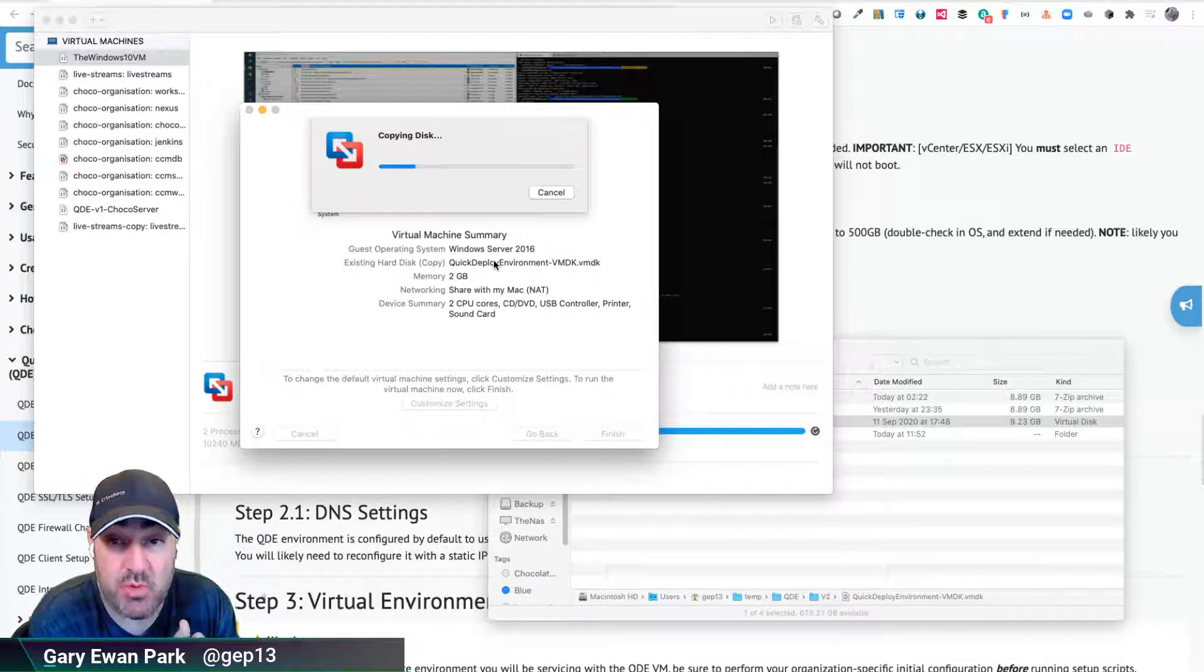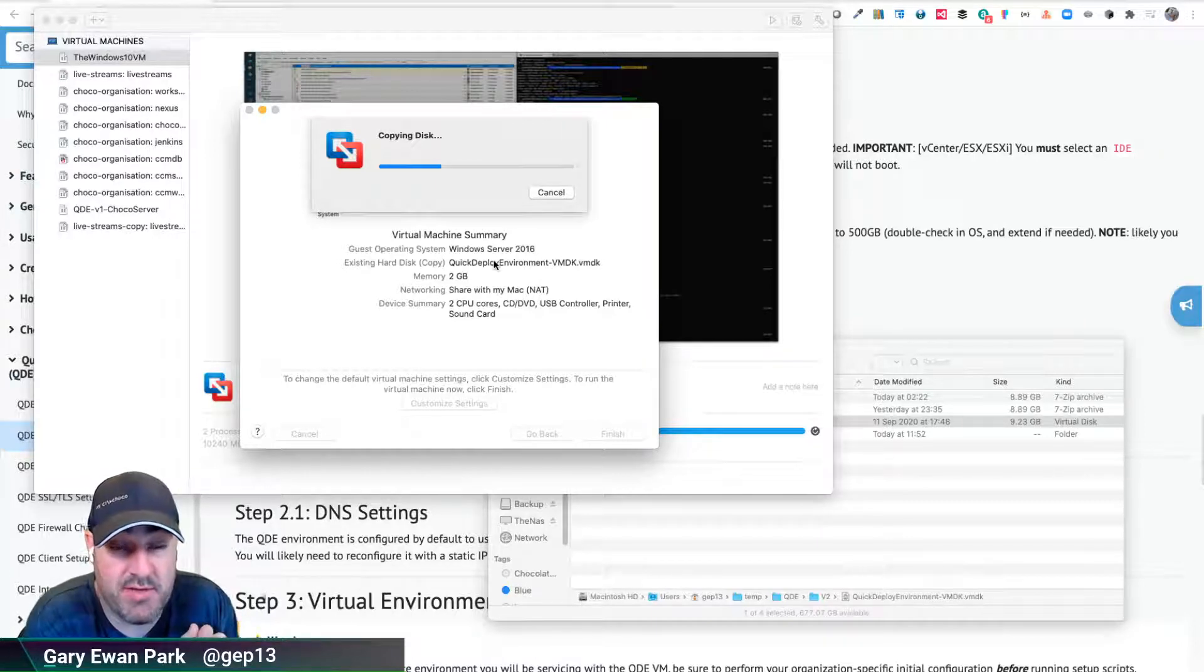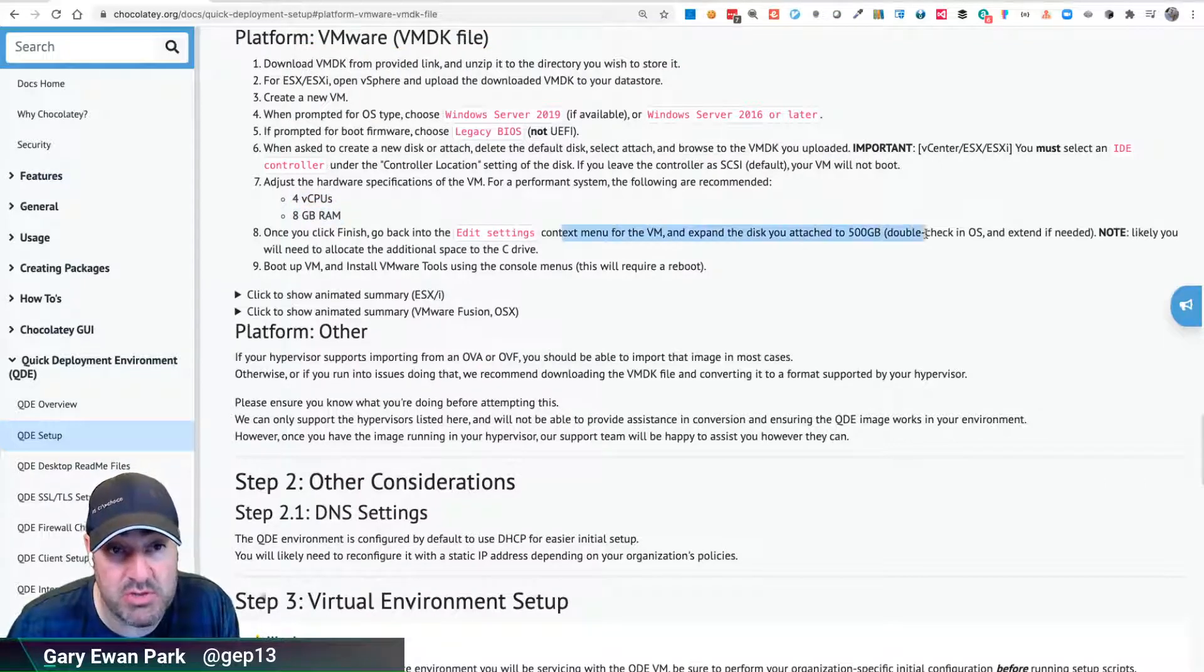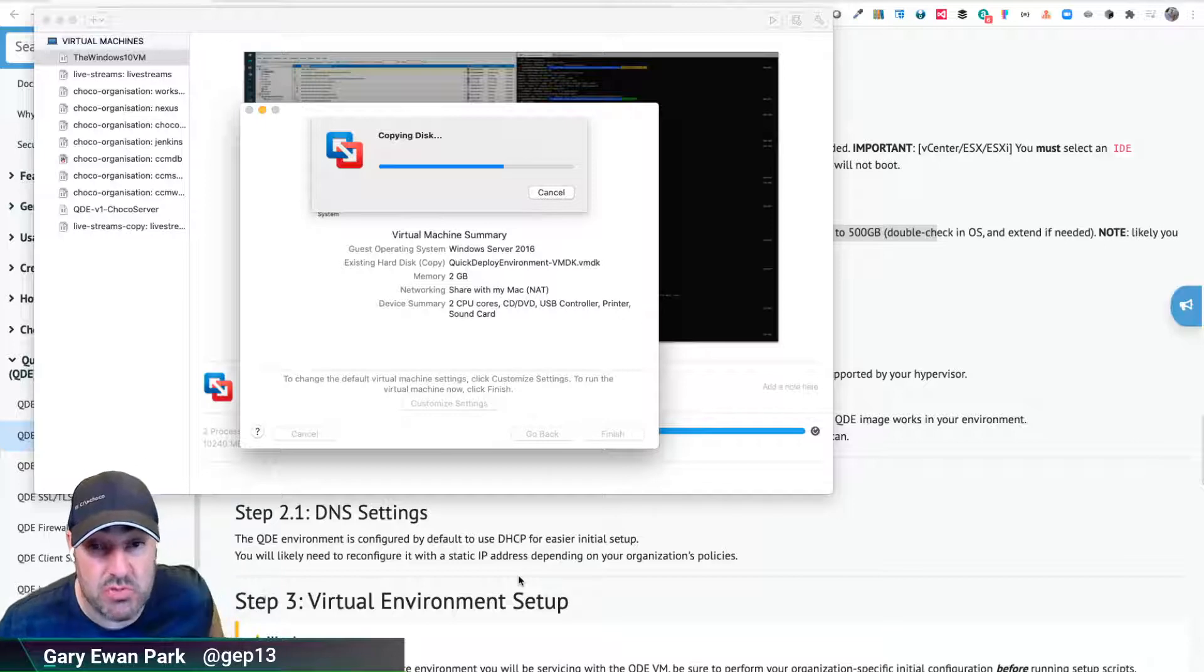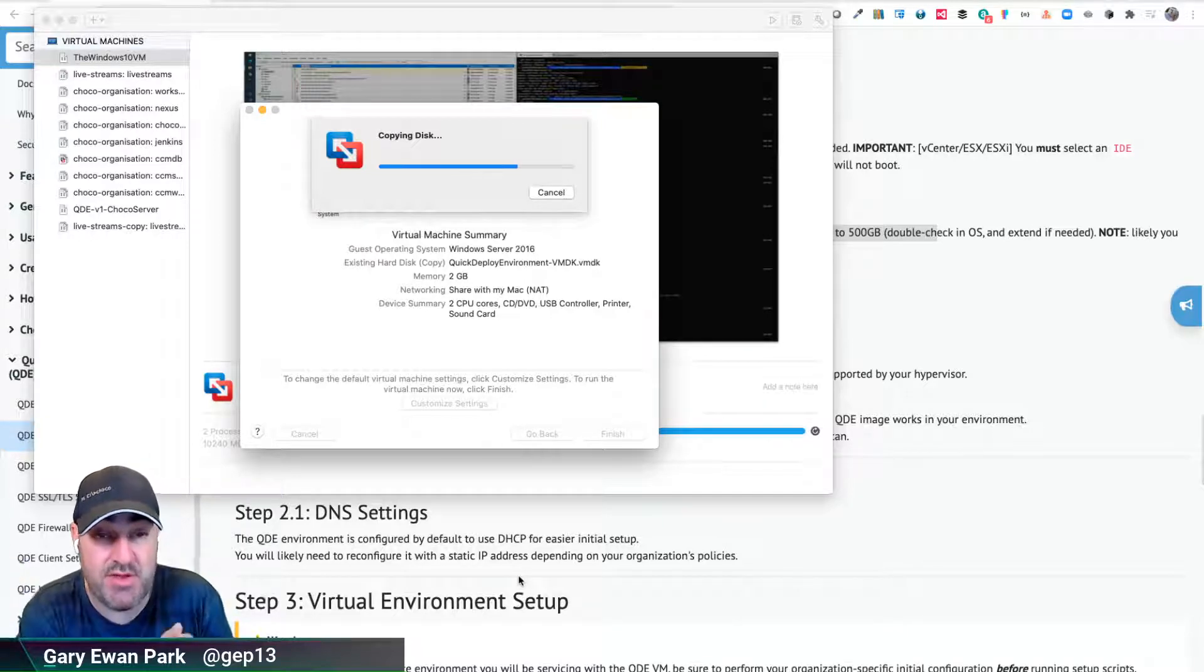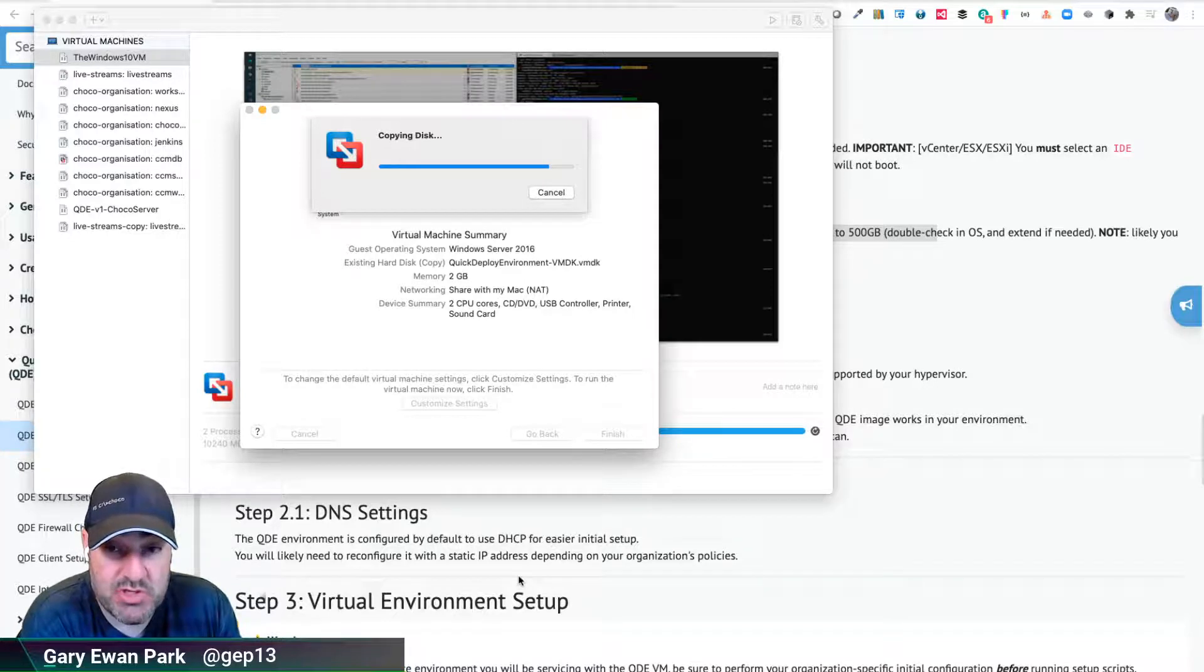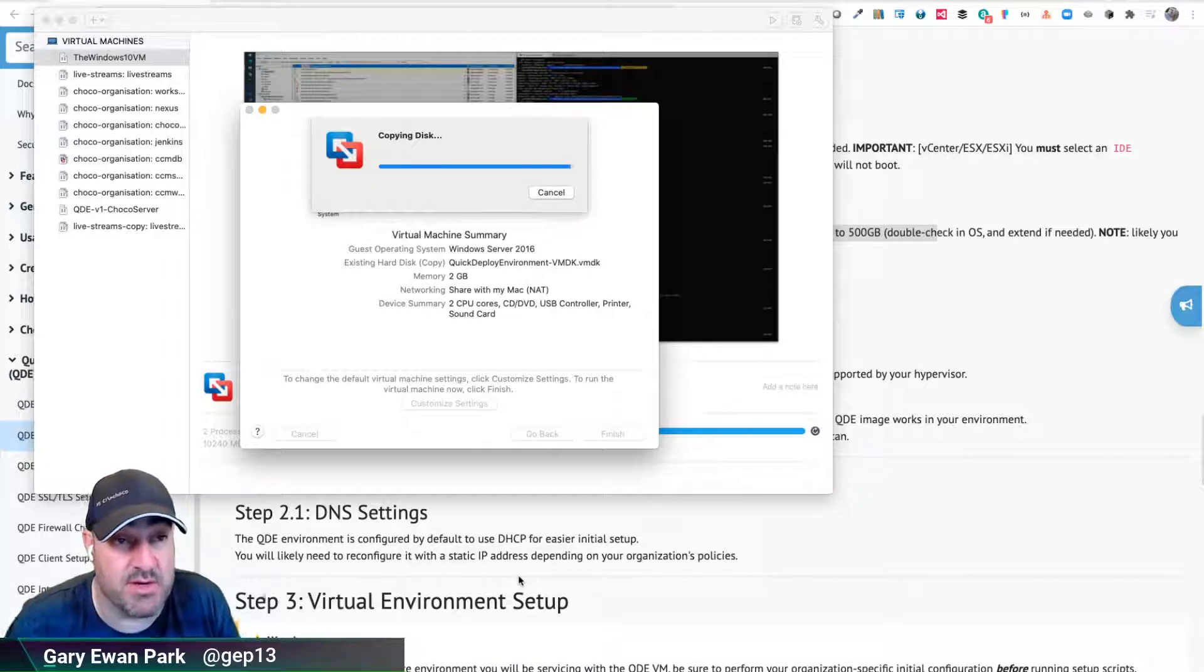The customizations we're going to want to do include making sure we have the recommended amount of CPUs and RAM allocated to the machine. The recommendation is at least four CPUs and eight gigabytes of RAM, and we also want to bump the size of the hard disk. In order to make it shippable we set it to a specific number, but in a long-running QDE environment the number of packages you internalize will increase, so we recommend bumping the hard drive size up. Once that's done, we'll want to make sure the C drive of the running instance is expanded to take up all that space.